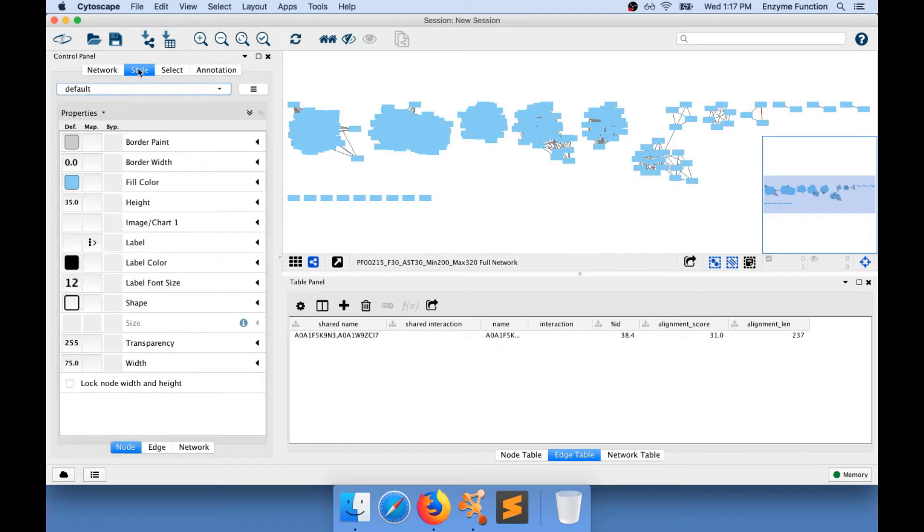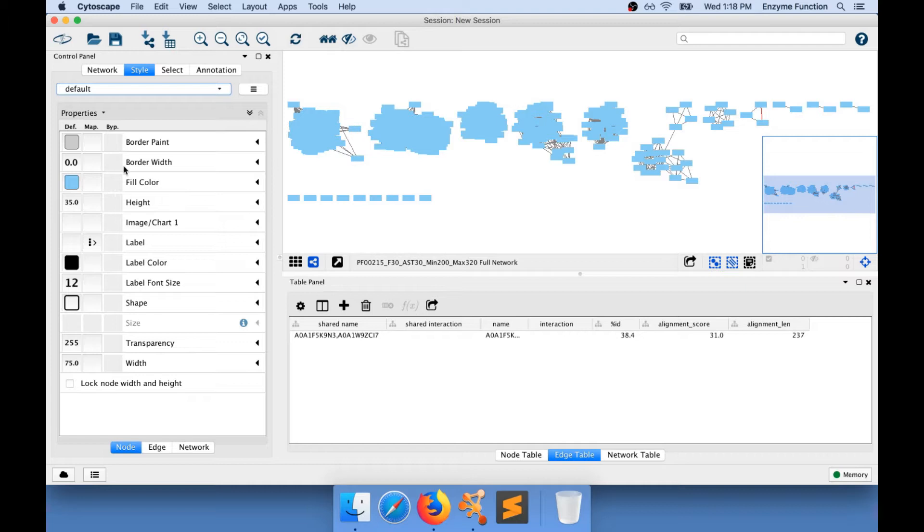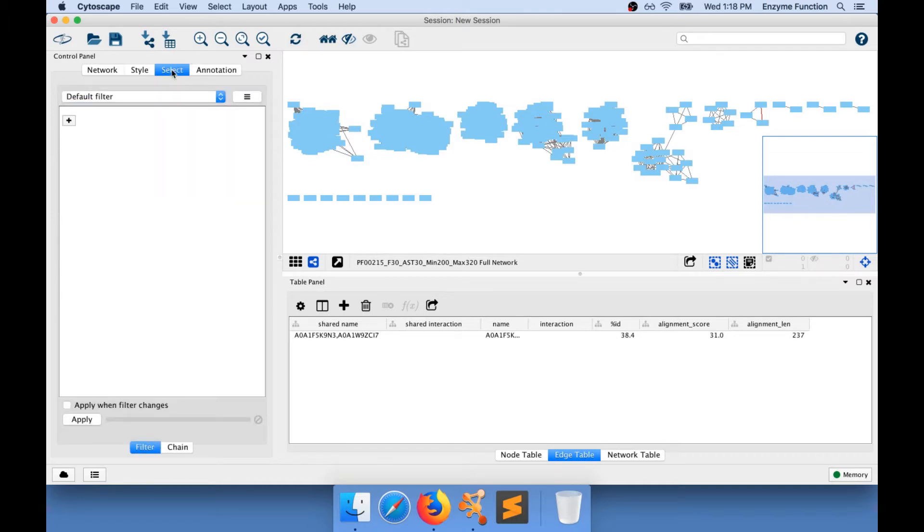We will see in other videos how you can edit the style overall of the network, but also how you can edit the style of specific nodes and edges in the style panel. You can select nodes using filters.